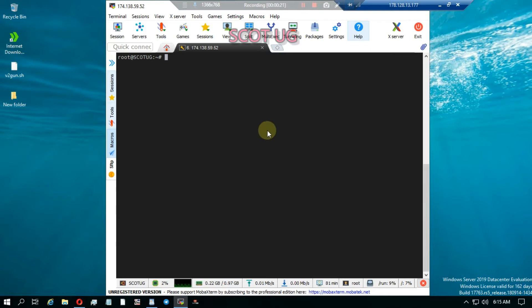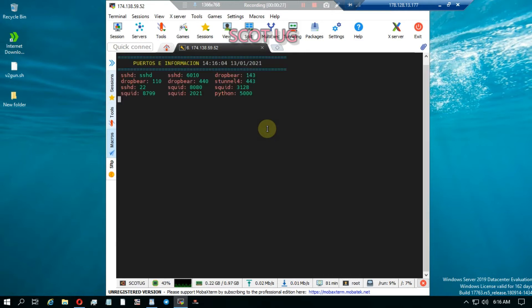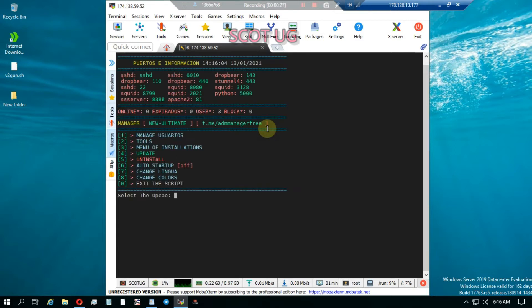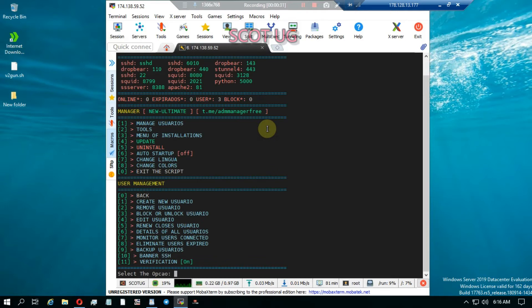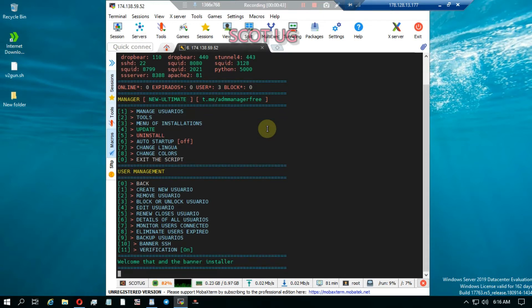All you need to do if you're using ADM is just type ADM into your server or your SSH client. After that you go to Manage Users, and then you have to select option 10, which is 'Banner SSH'. Then you press Enter.